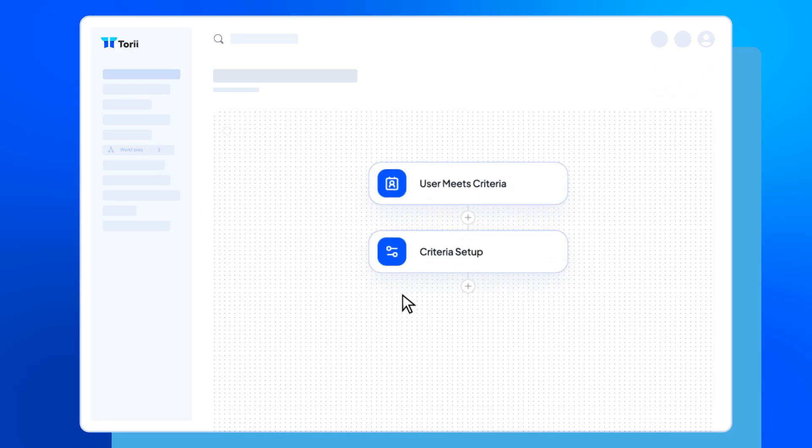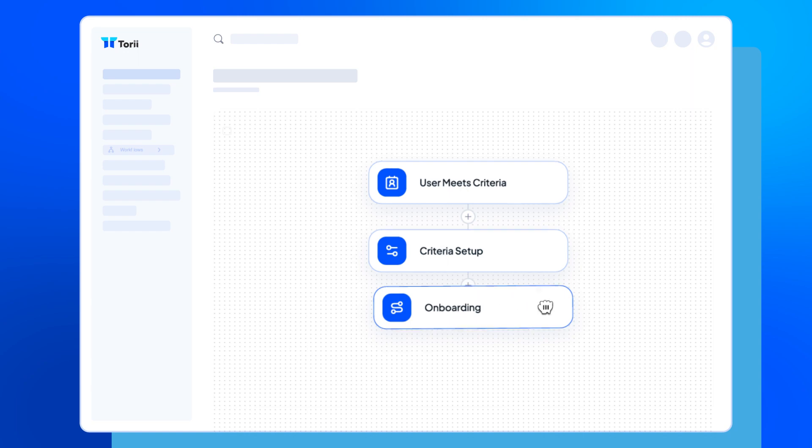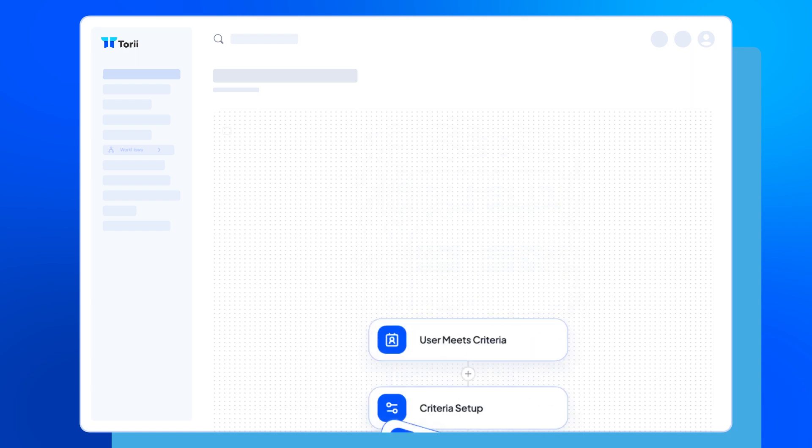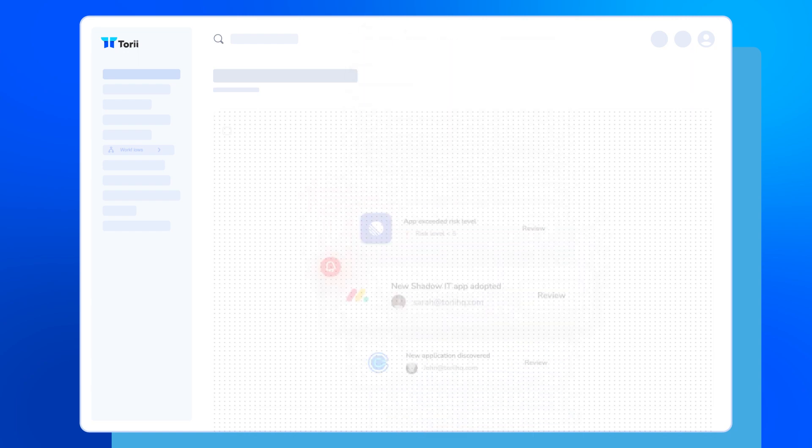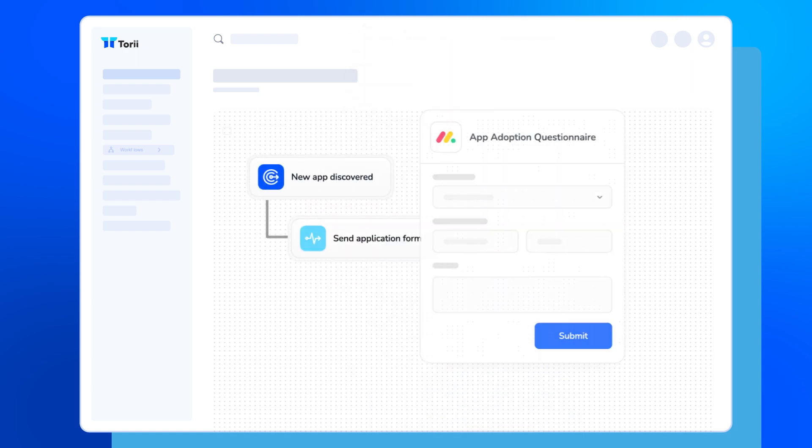To help you do more, like build workflows for onboarding and offboarding, security playbooks, or app reviews.